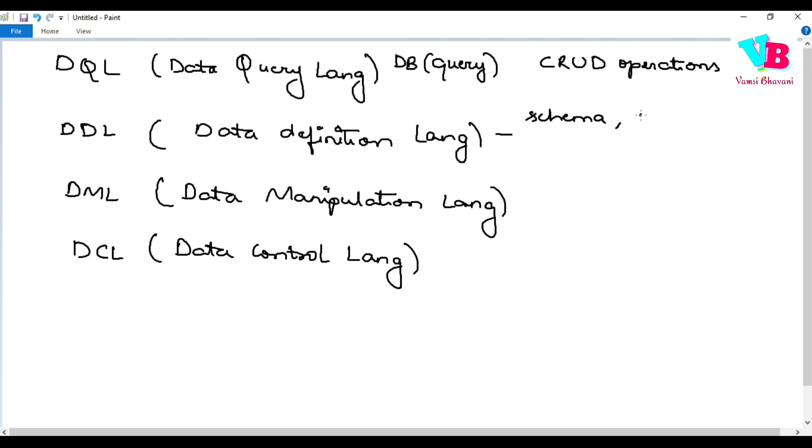And along with that, one instance ni create chayalana. Ante basically one tuple ni create chayalana. We use the DDL. Again, instance need not be just a tuple. It can be a complete table. It can be a view. Okay.